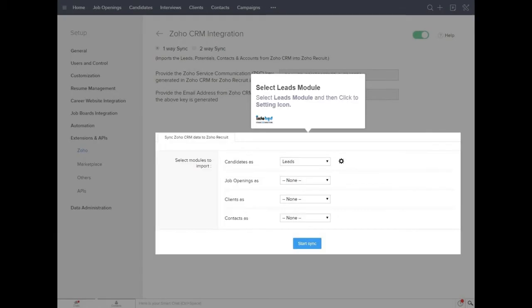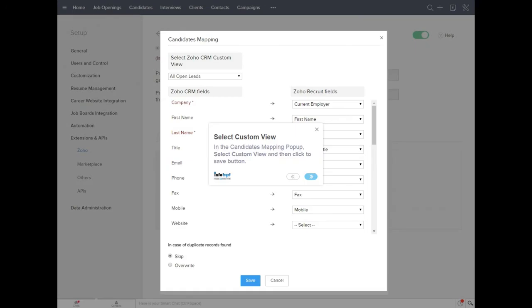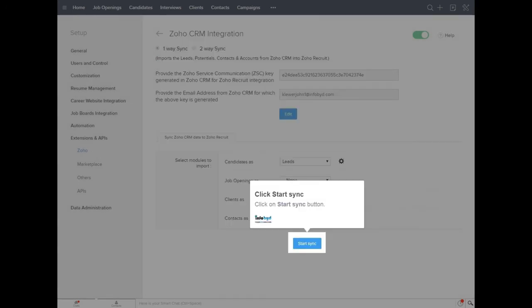Select leads module and then click the Setting icon. In the Candidates Mapping pop-up, select Custom View and then click the Save button. Click on Start Sync button.